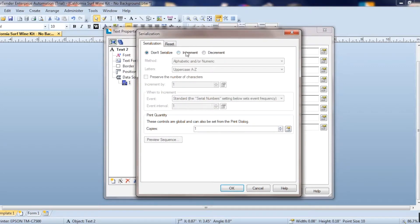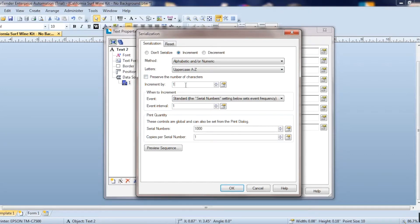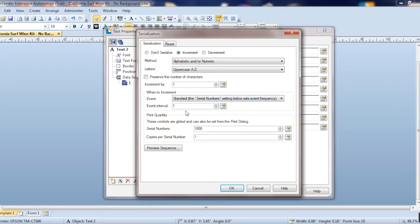And we want it to increment, we want it to go up. Now I want it to go up by one for each time it prints a label. And the interval is going to be one every time. So every time one prints, you get a new number.